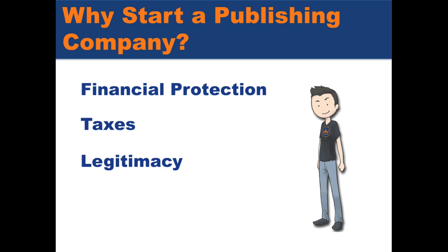And finally, of course, there is the legitimacy factor. An author by themselves writing is one thing, but if you have a limited liability corporation, it's something to put in your book that gives you kind of that whole, hey, I'm the next step in professionalism because yes, I have incorporated.